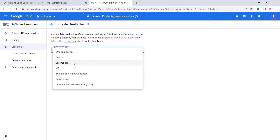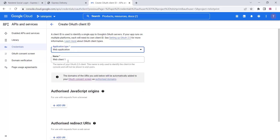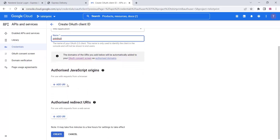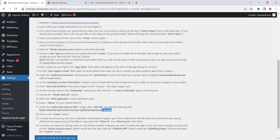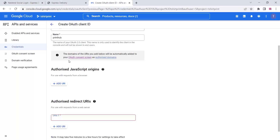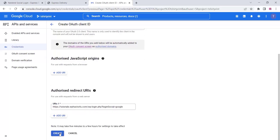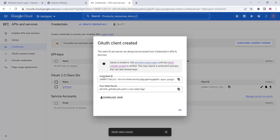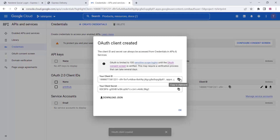Choose your application type — if you are using it for your website, choose Web Application. Add a client name (your website name is probably best). For the redirect URL, copy it from the plugin settings area and paste it into the redirect URL field.